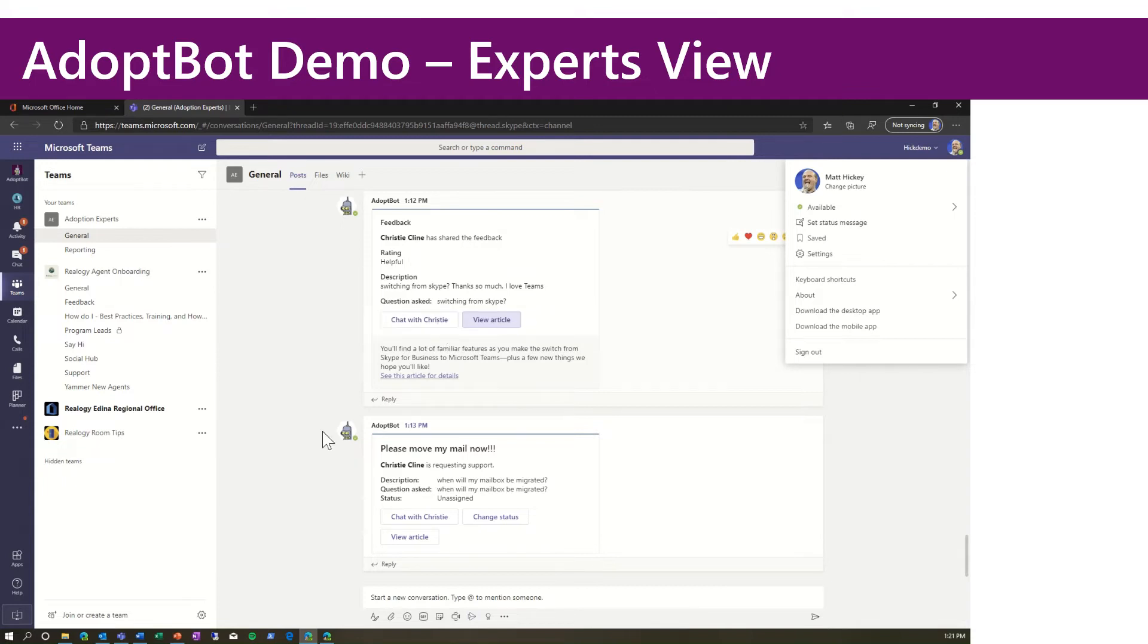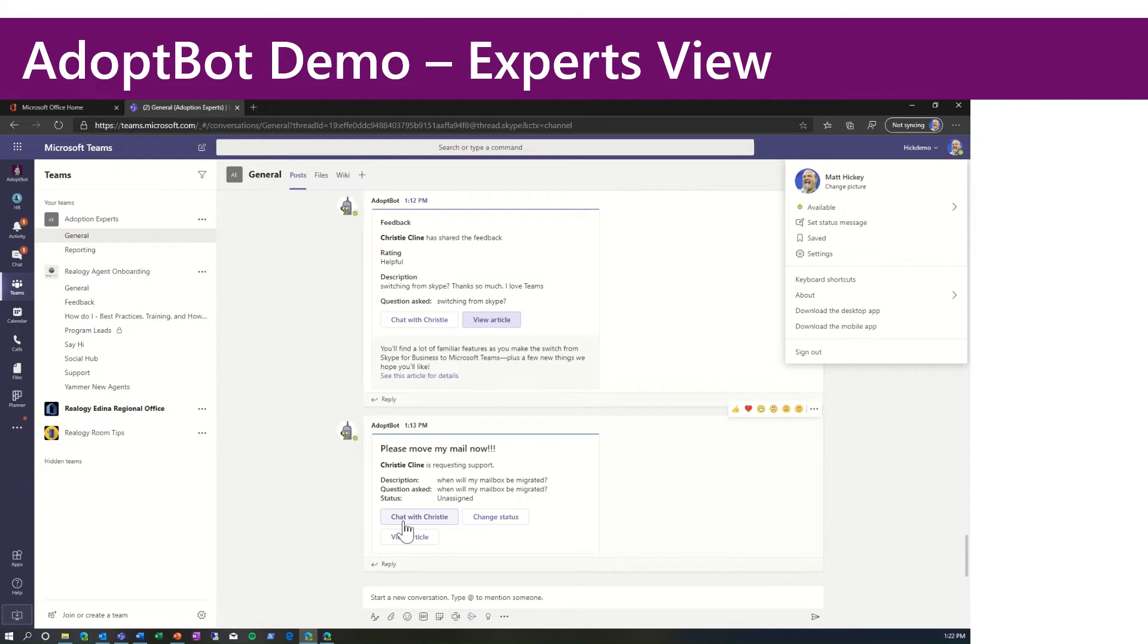Let's now look at her ask for help. She wants her mailbox moved now. Again, I could view the article or I could chat with her directly. We also have a rudimentary ticketing system within the bot.